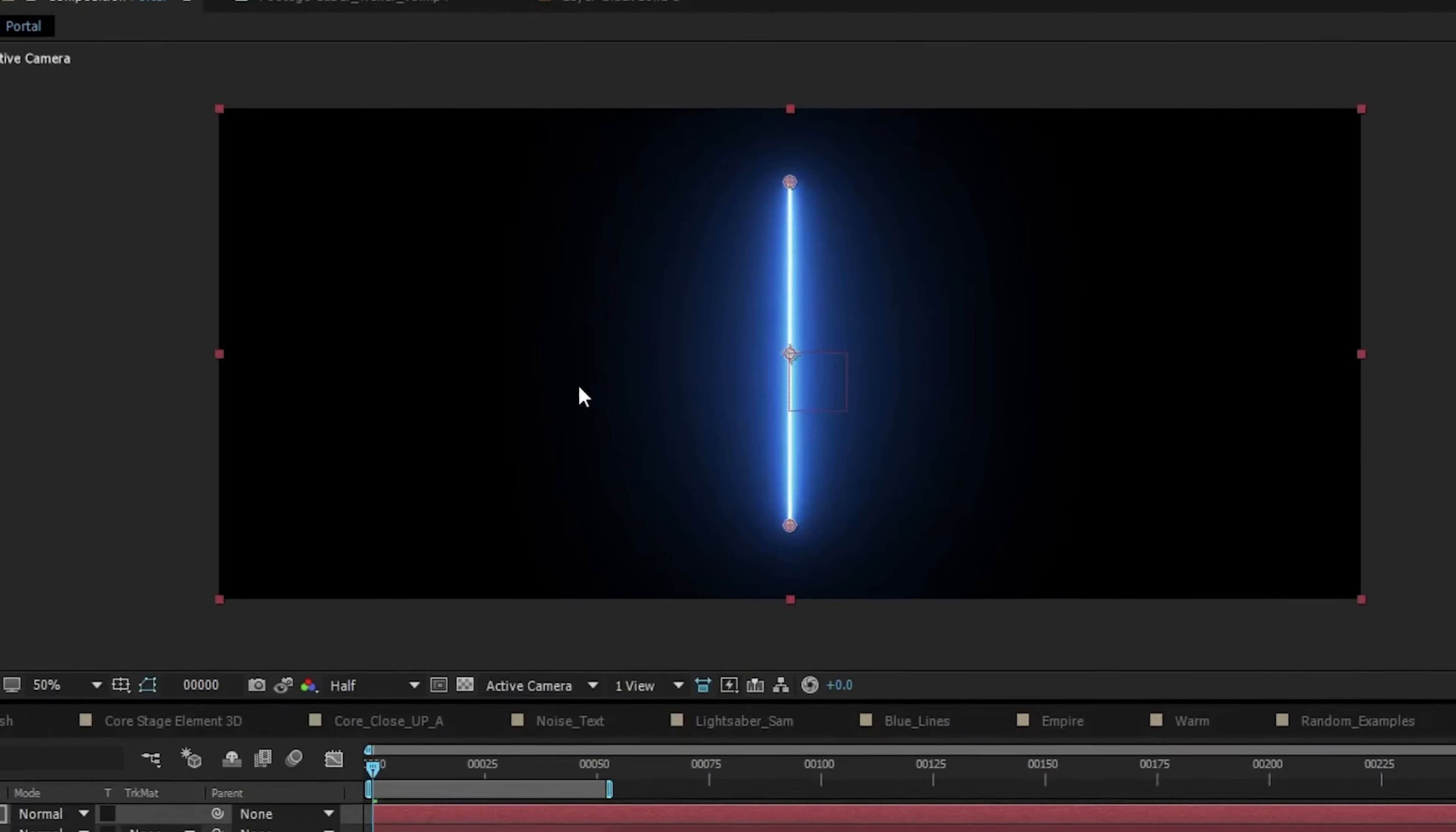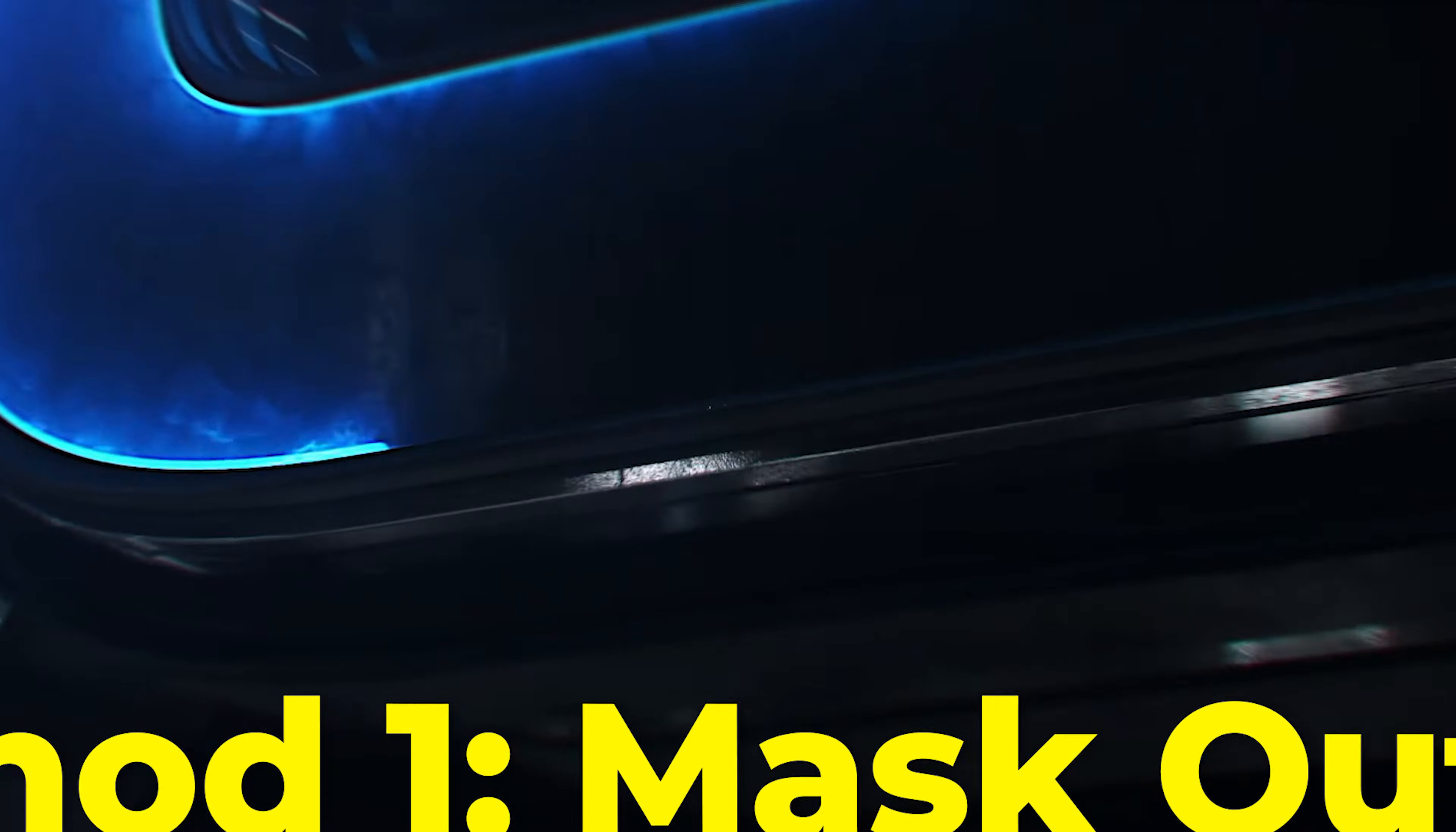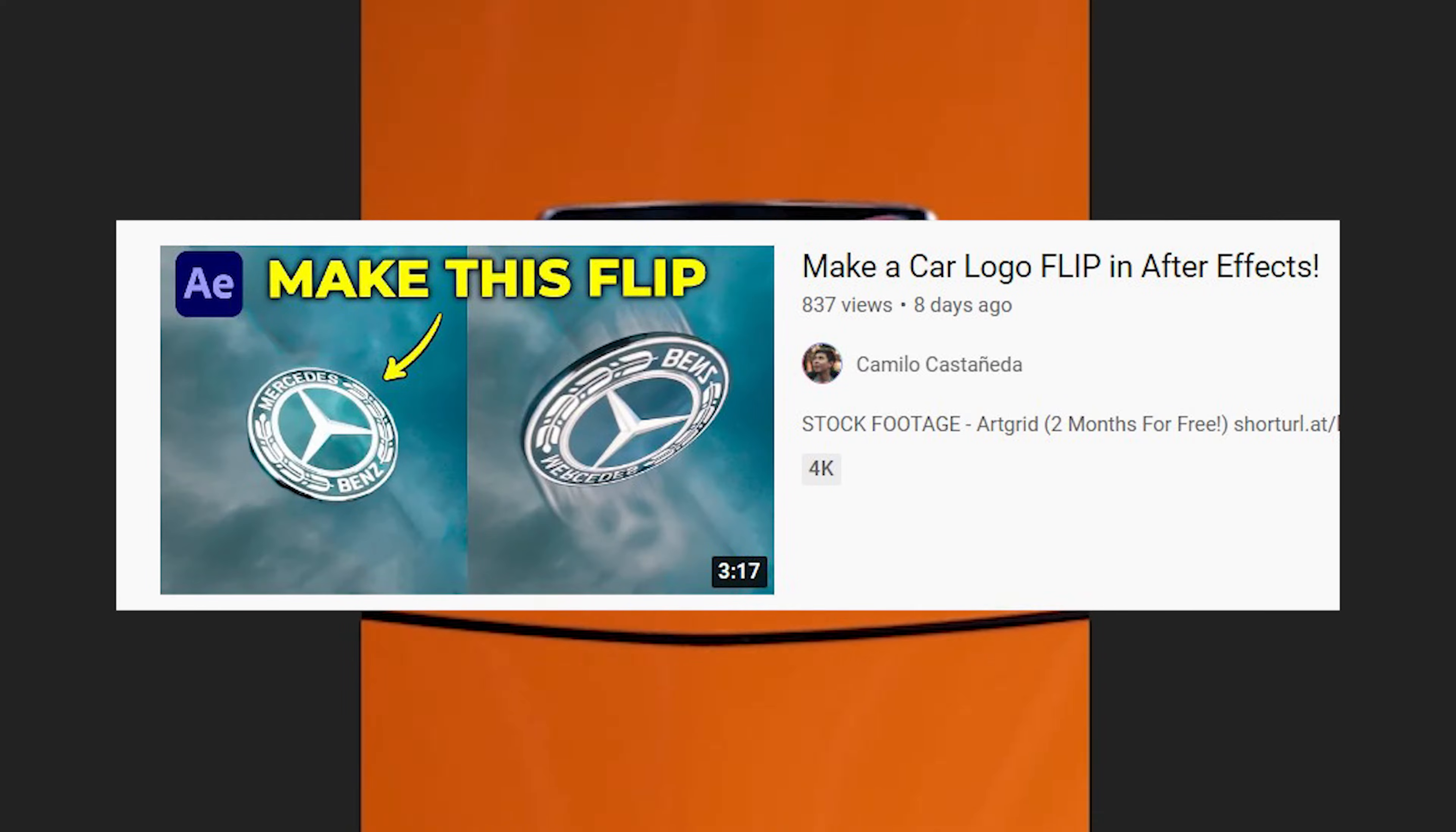There are two main ways that you can use this. The first: treat it like a lightsaber by tracking both ends of the line on a stick. Or the effect can actually go around the outline of a mask. Let's use this method on this McLaren logo that I made using the method from my previous video.